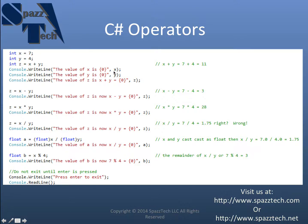And so when this prints out on the screen it should say the value of x is 7. And then same thing in this line.